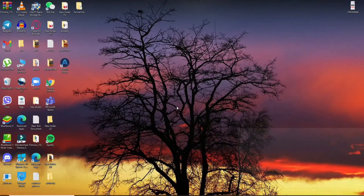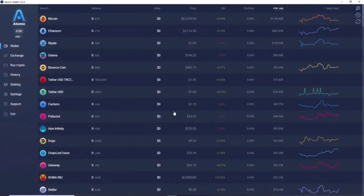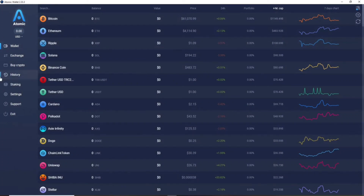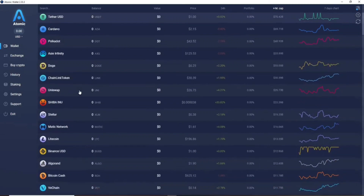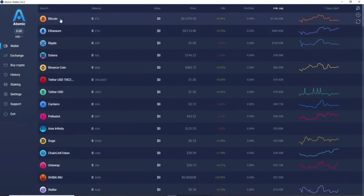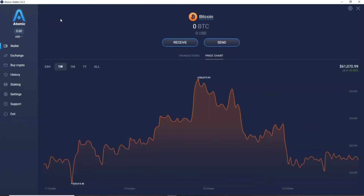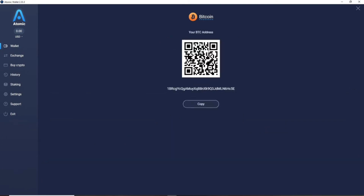How to find your address on Atomic Wallet: go to your Atomic Wallet application and make sure you're logged in. From the Wallet tab, choose your coin from the list — in this case, Bitcoin. Click on it and on the next page click Receive. You'll then see your address along with a QR code displayed on the screen.